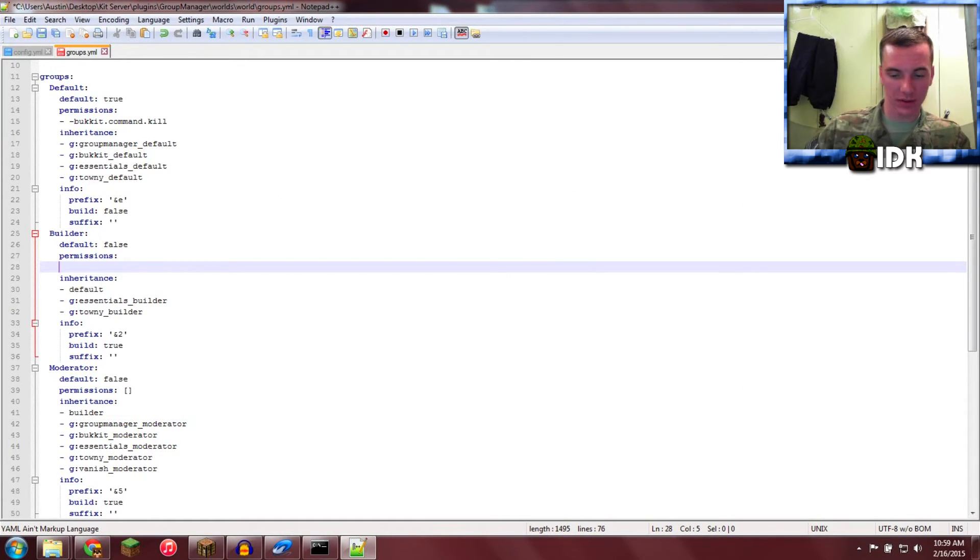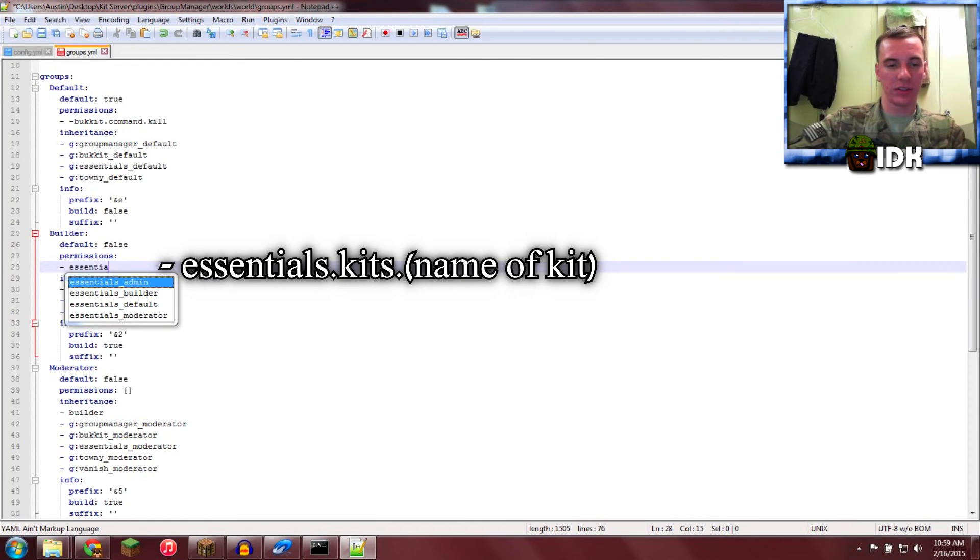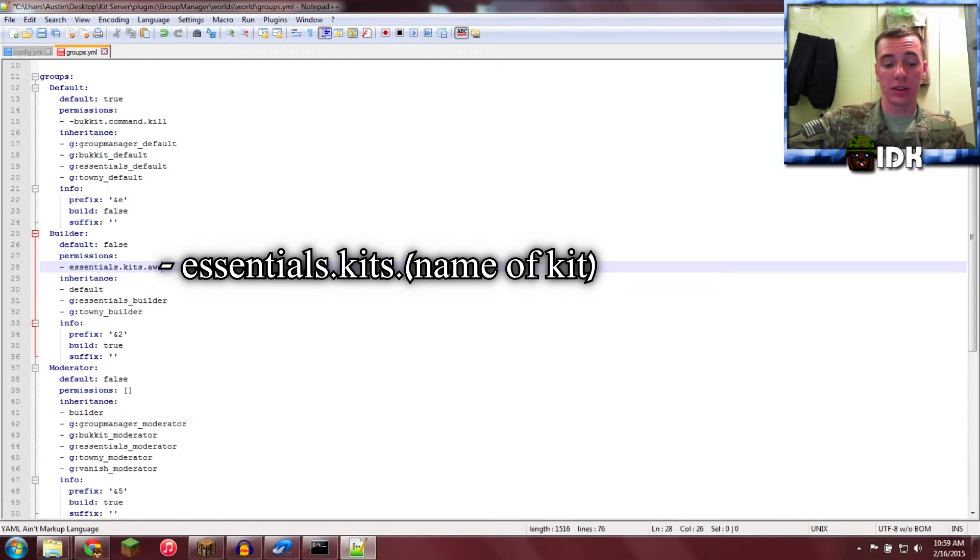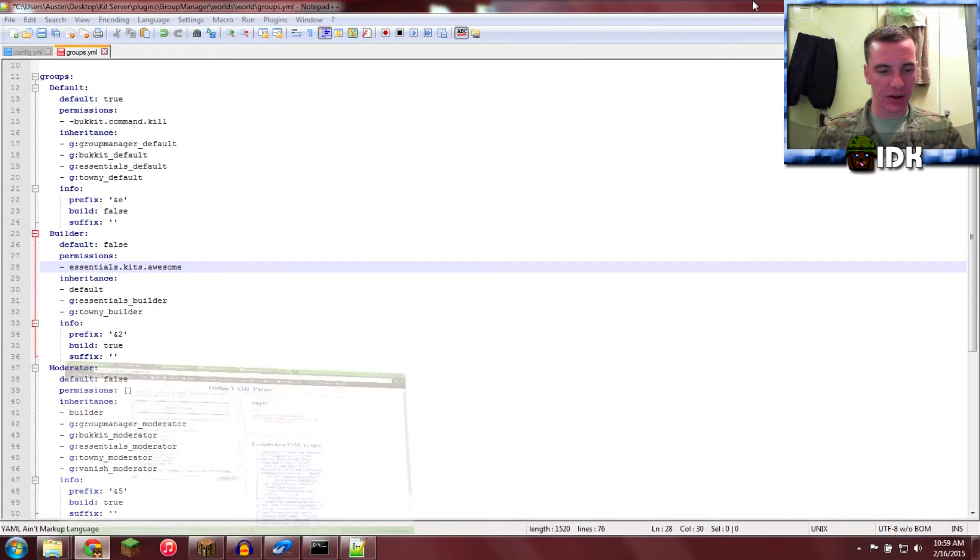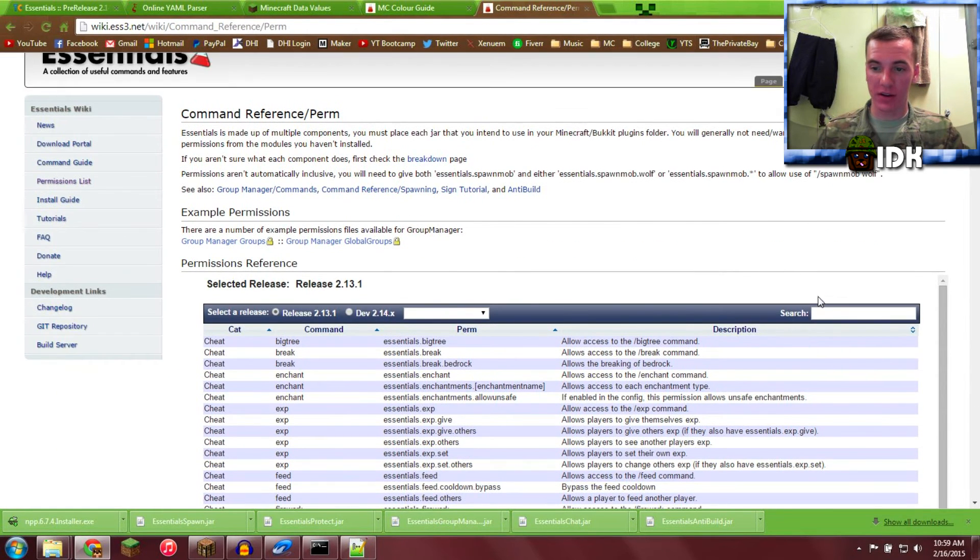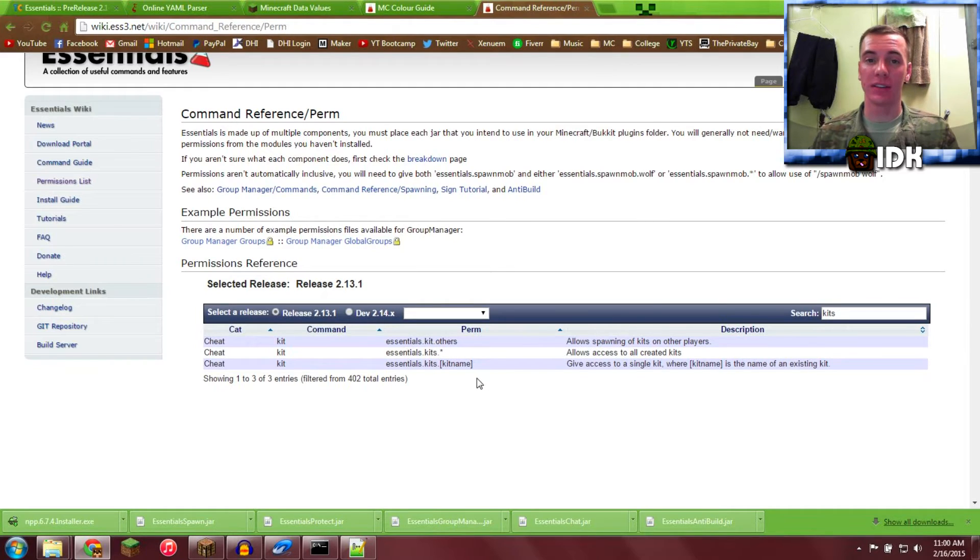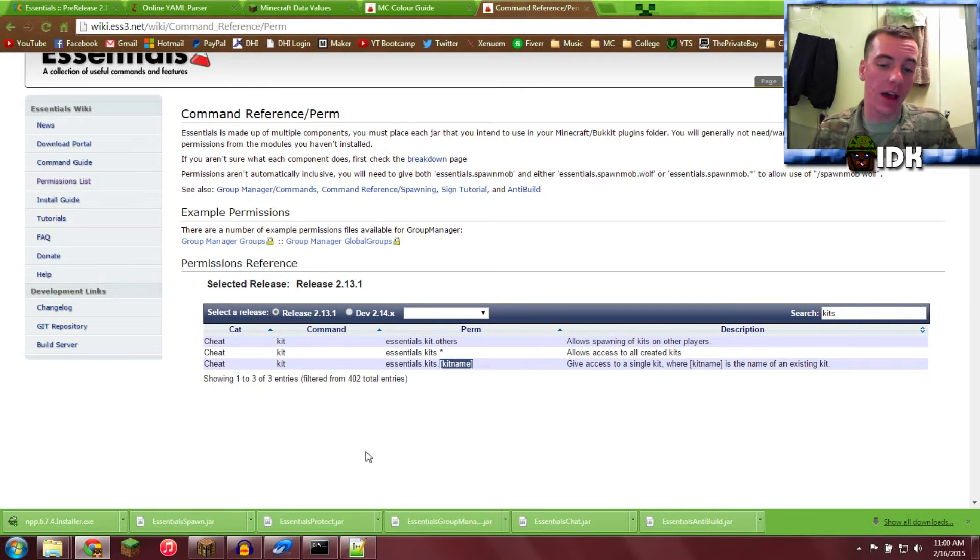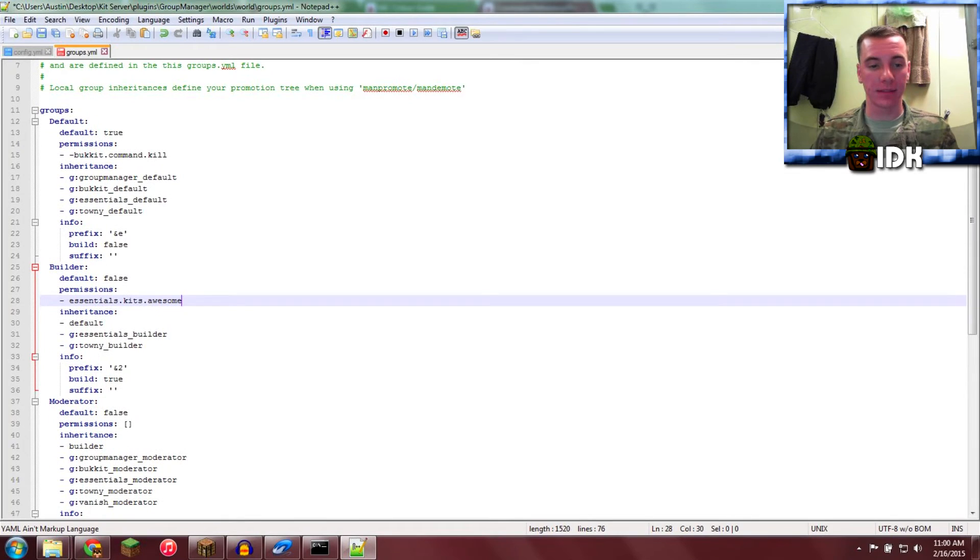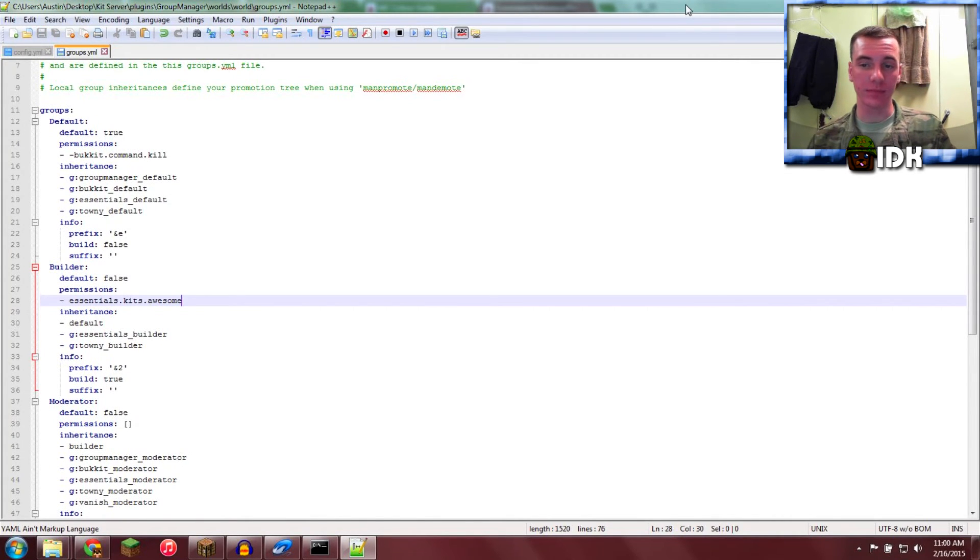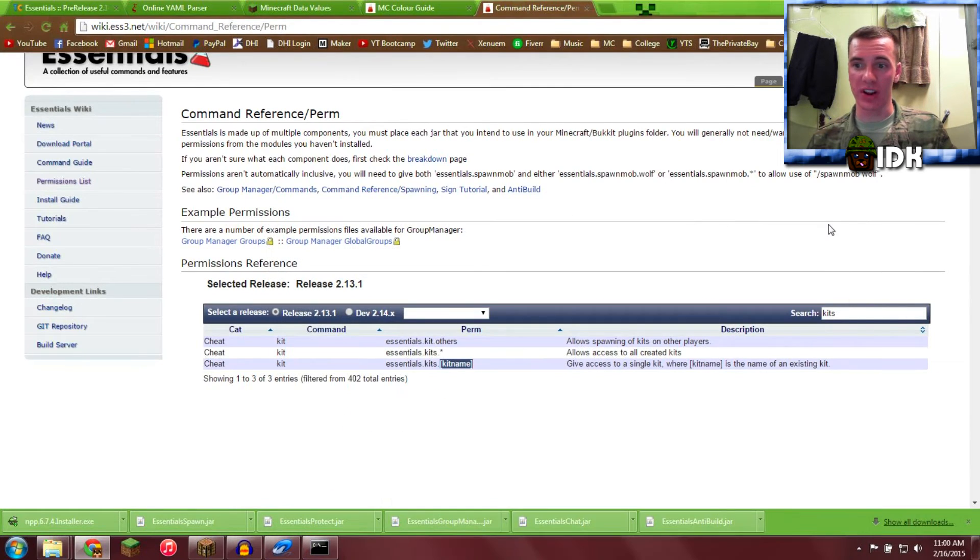Tab, dash, boom. I want Essentials.kits.awesome. Now you can find more commands right here. This bad boy, just type kits, Essentials.kits, kits.me. Too easy, that's how you do it. So if yours is named SpookyBat, one word, Essentials.kits.SpookyBat, all one word. That's saved, go ahead and Control S, and we're going to close that bad boy.